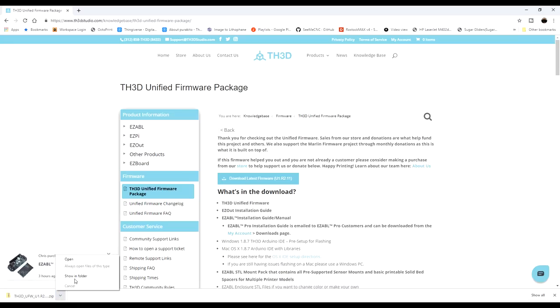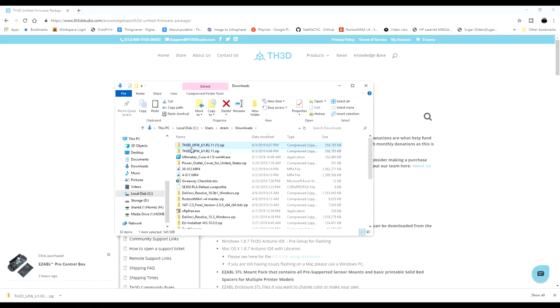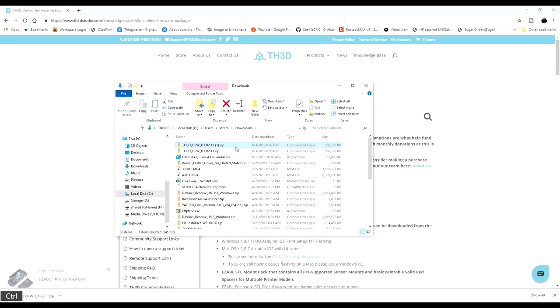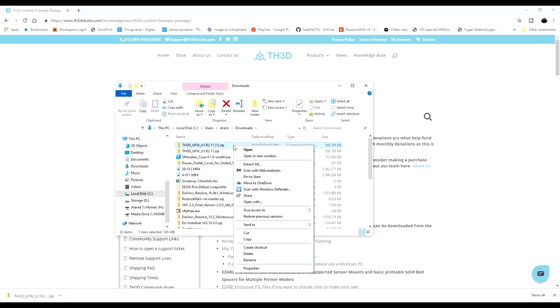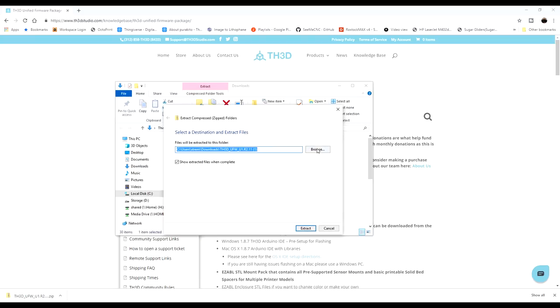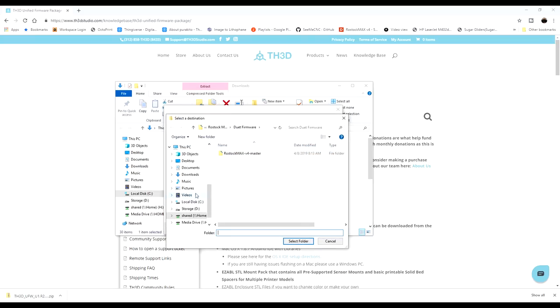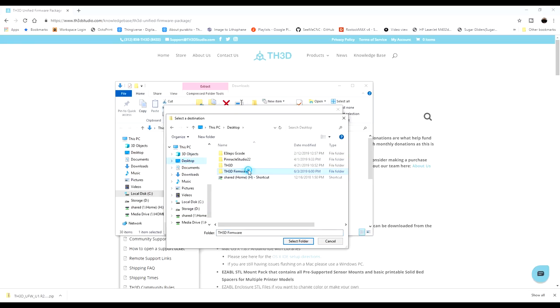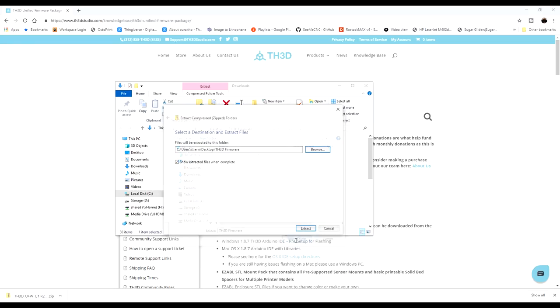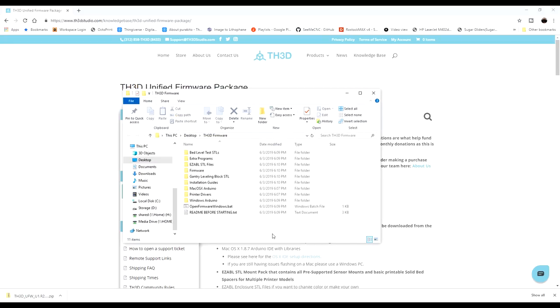Once it's downloaded, go ahead and look at it in the folder. In my case, it's still zipped here. So I'm going to extract it. I'm actually going to put it in a folder on the desktop called TH3D Firmware. That's where I'm going to extract it to. It'll go through the extraction process. This can take a little while depending on your computer. Once it extracts, you'll find all of these folders in here just like this.